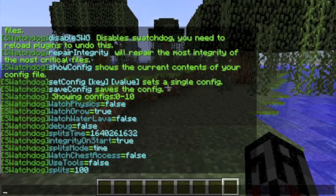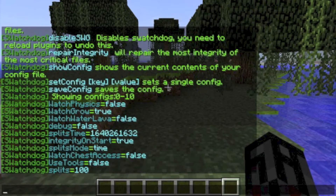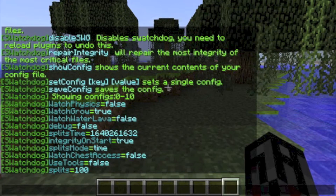Watch Physics will log every physical action ever done on your server. This includes blocks falling or breaking, water flowing, and pretty much everything else. Using this will most likely bog down your server, so it is recommended you keep this option false.